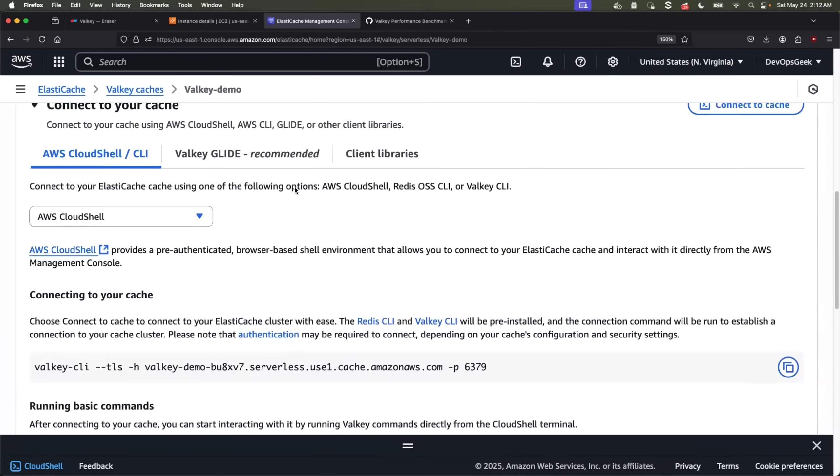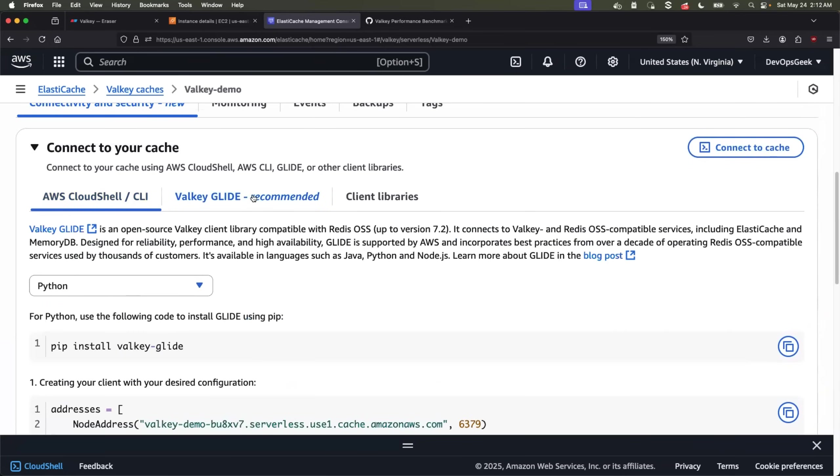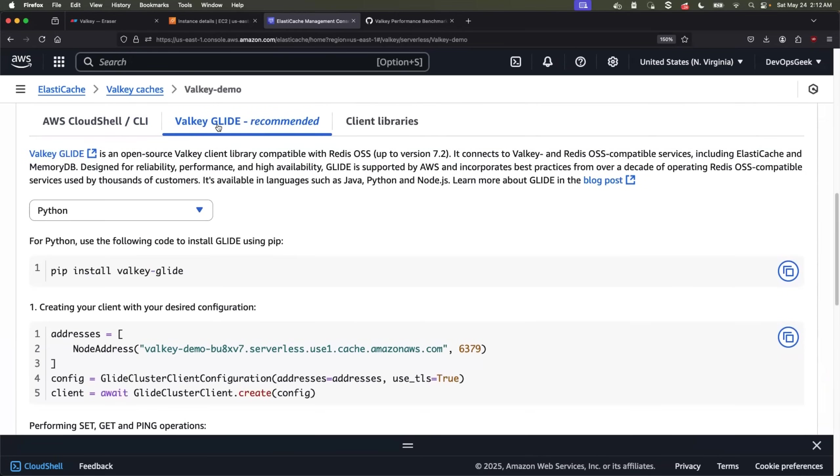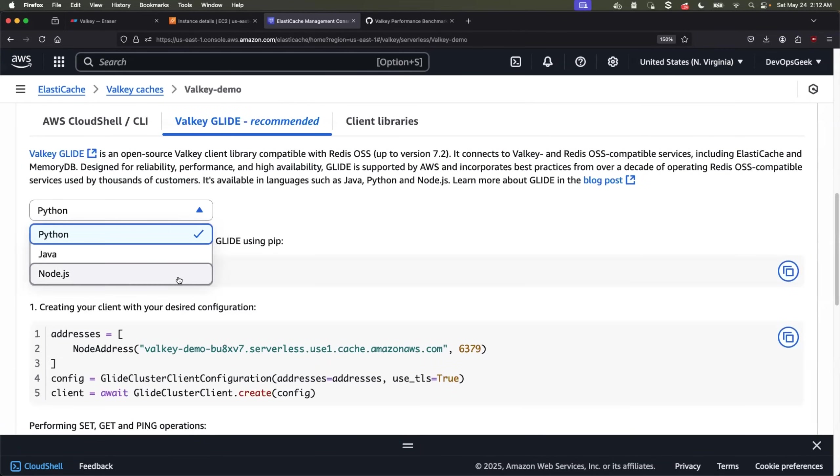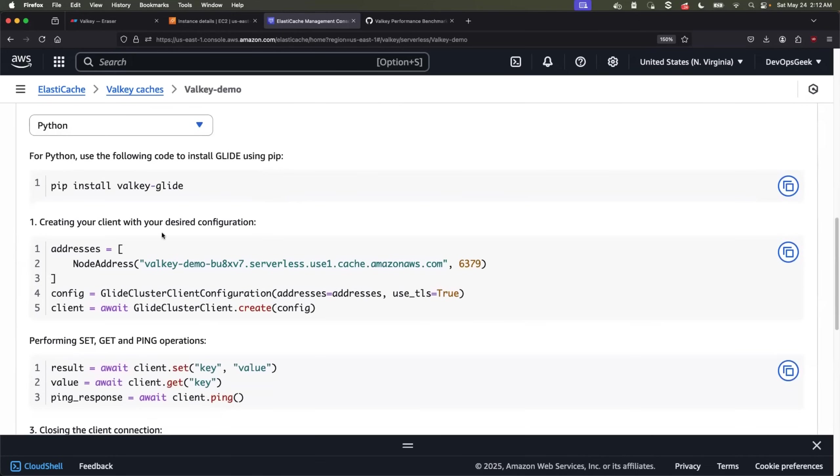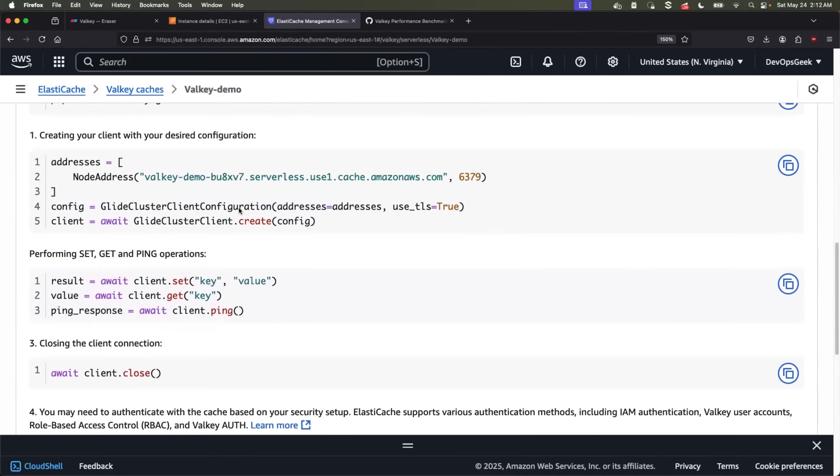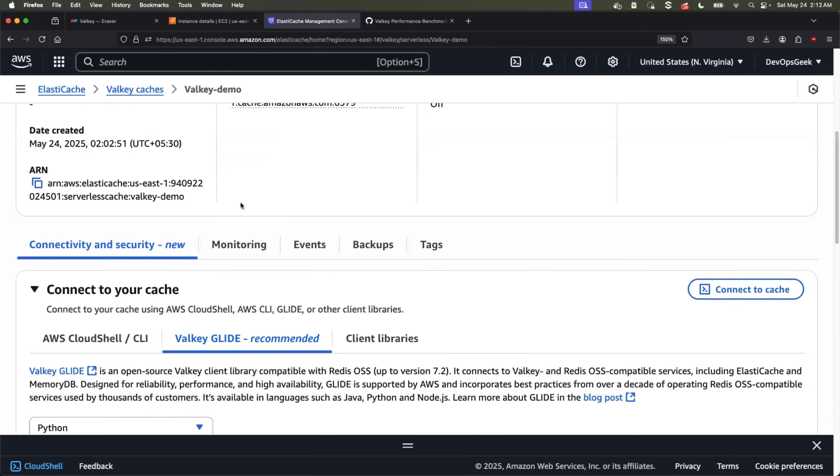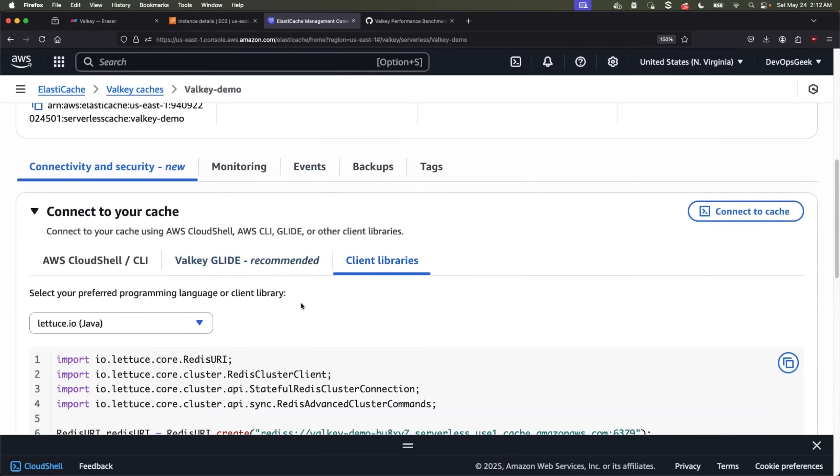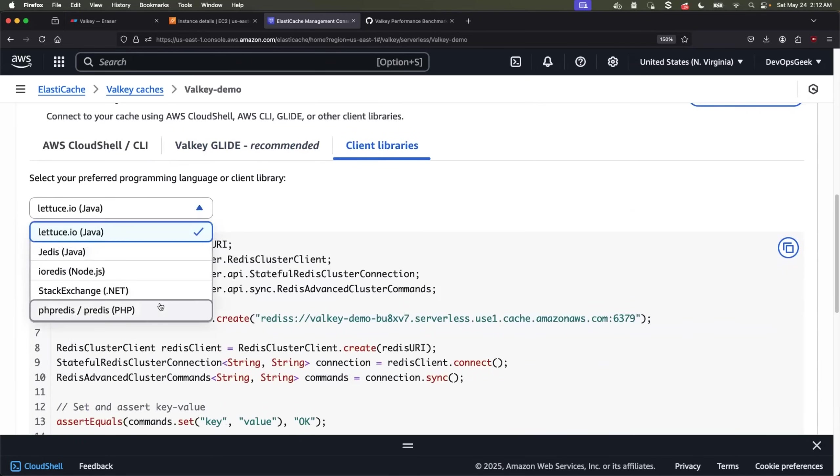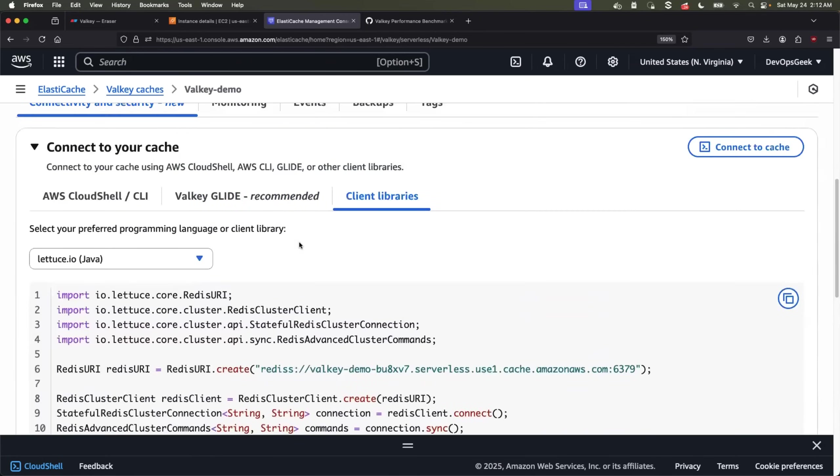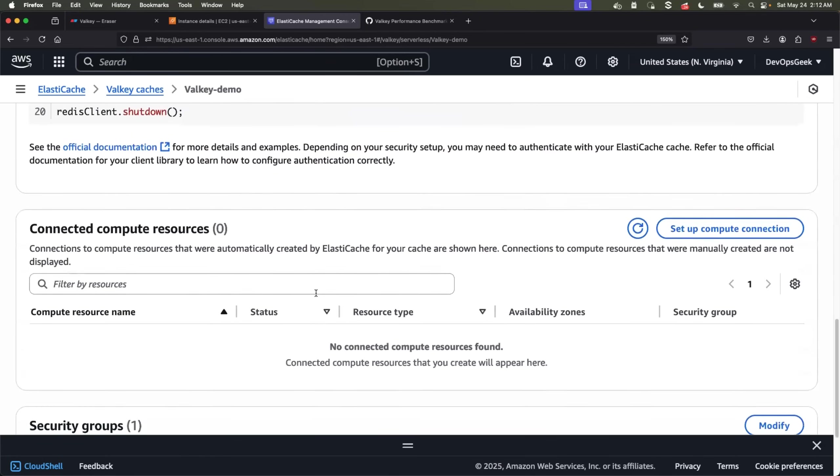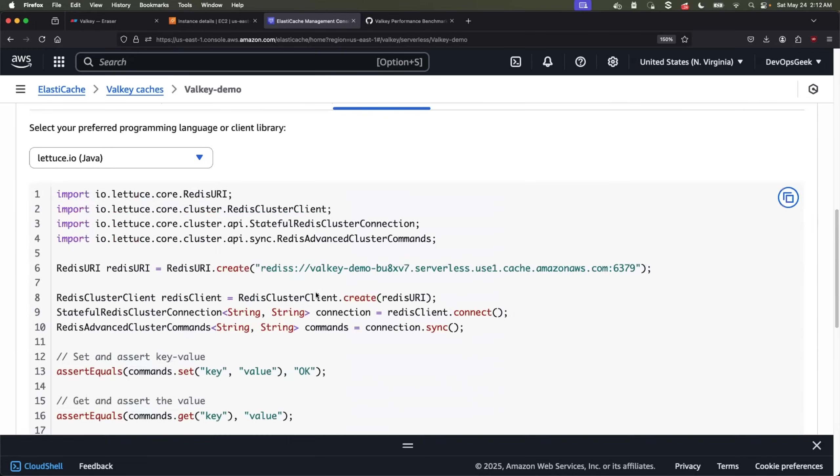You can also go for the programmatic way. Let's say you want to connect cache within your existing application. So you can use Valkey Glide, which is a recommended package. Right now it is supported with Python, Java, Node.js and clear instructions are provided how you can use this Valkey Glide. If you prefer using the client libraries, there are also a bunch of client libraries and instructions on how to use the client libraries. Perfect.